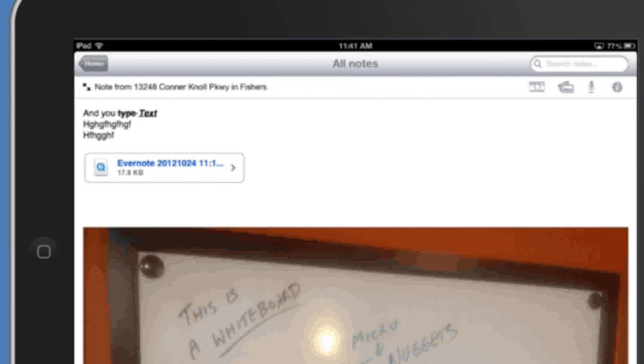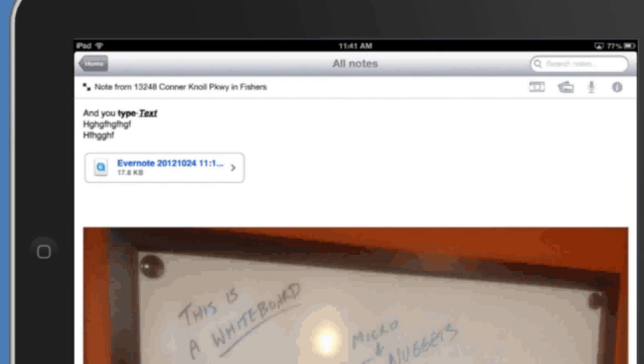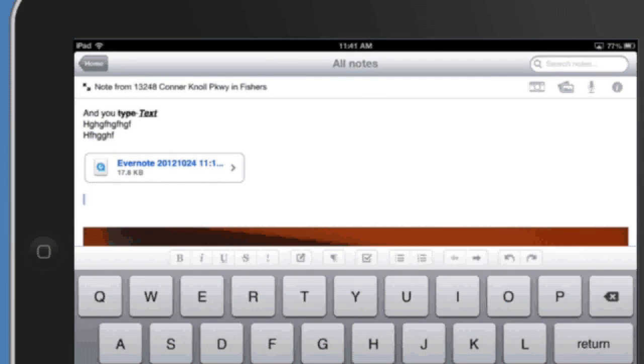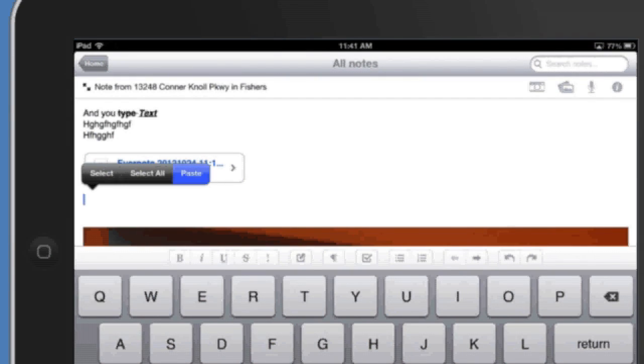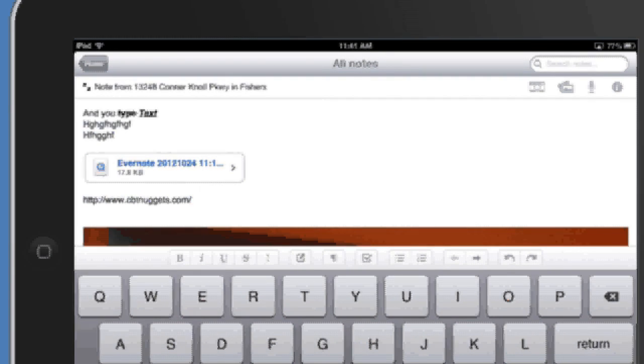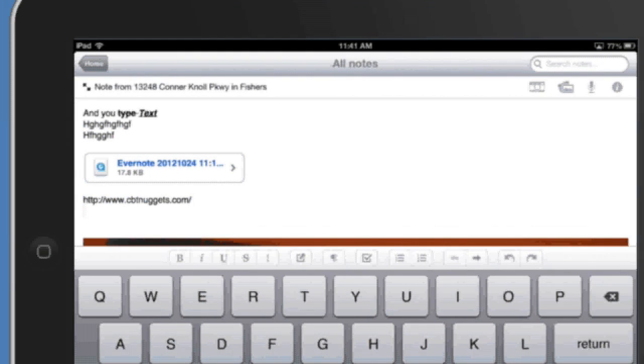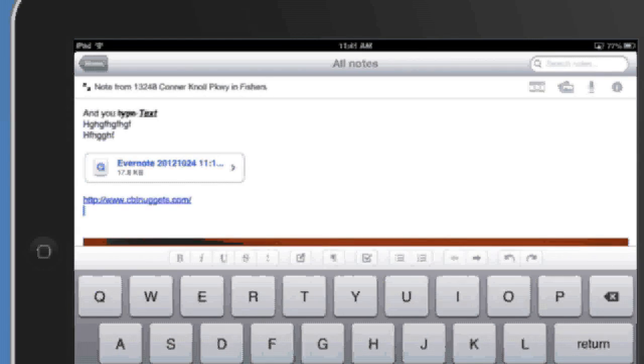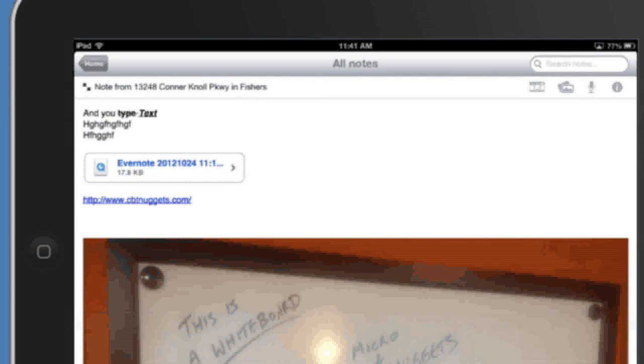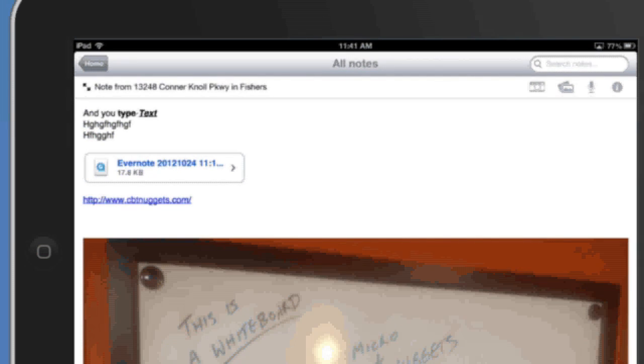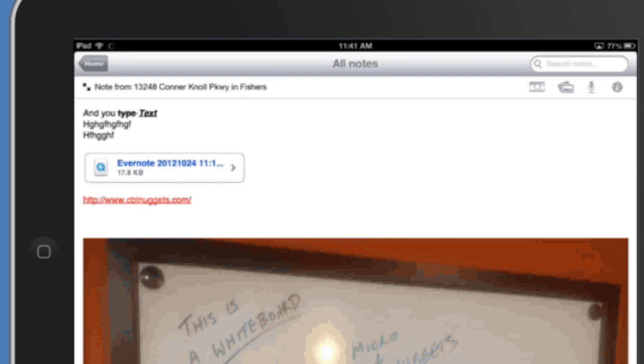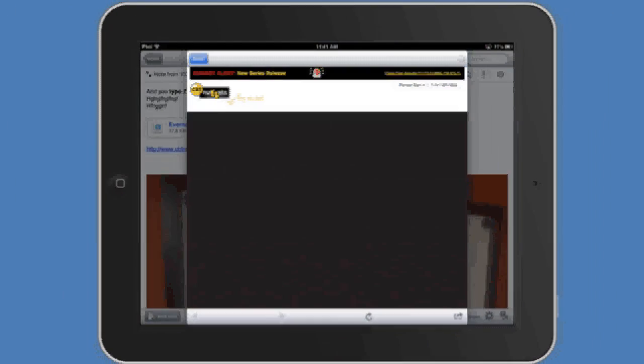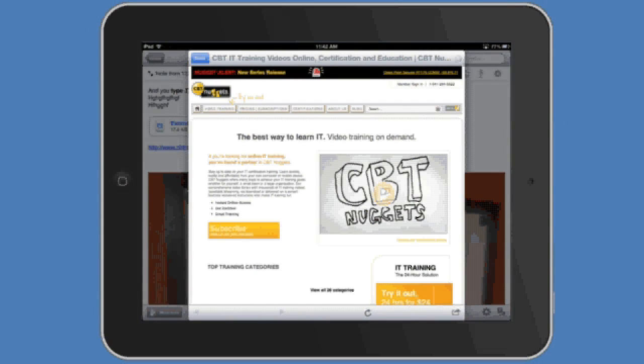Just tap in the body there where you want to put the cursor and then tap again and then you have those options. Tap paste and it goes in there and then Evernote will automatically convert that into a hyperlink and you can go back into that note later and then tap on that link and it's going to take you right back to that web page.